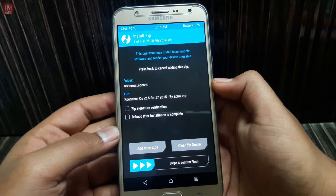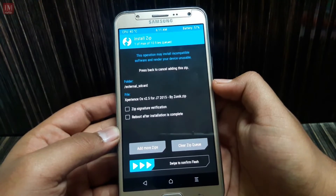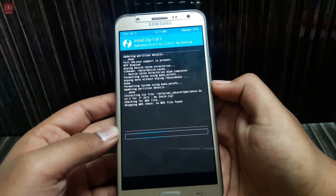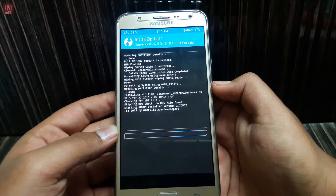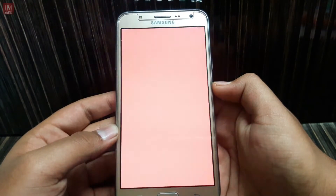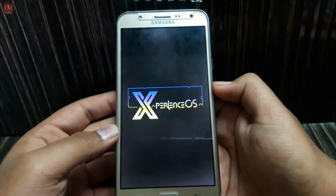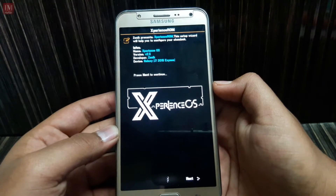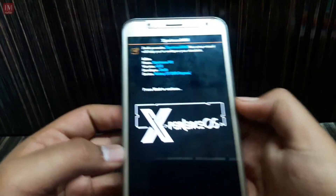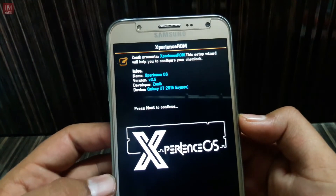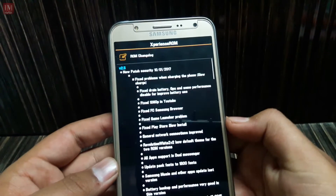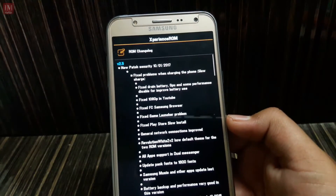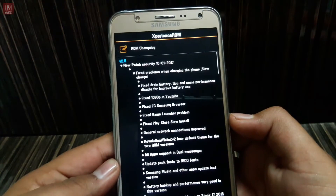Here it is — Experience OS 2.5 for G7 2015 by Zonic. So let's flash it. Now before installation you need to go through some steps; I will show you them.